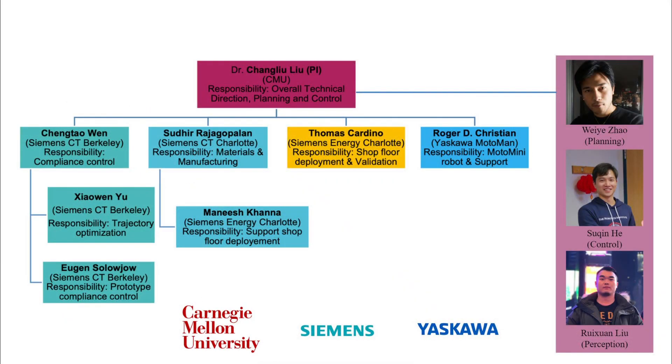This project is a collaboration between CMU, Siemens, and Yaskawa. We anticipate that we will apply this technology to real shop floors in the near future.